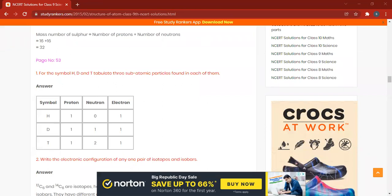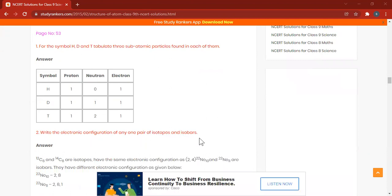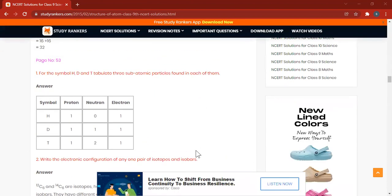Cobalt-60 is used in the treatment of cancer. You can write down that cobalt is used in the treatment of cancer. Next: write the electronic configuration of any pair of isotope and isobar.